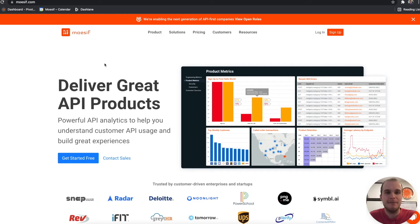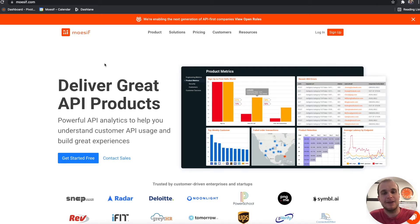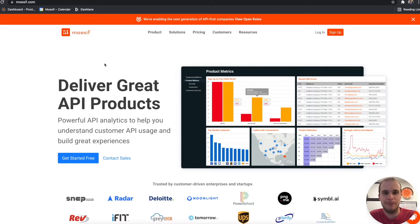Hey everyone, Matt here with Mosef to show you how to integrate your Node.js RESTful API with the Mosef platform.